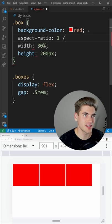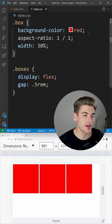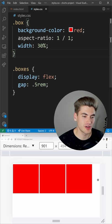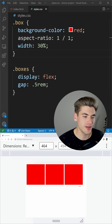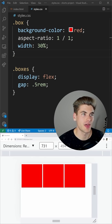We could set this to one to one, get rid of our height, and now you can see that this box is always going to be scaling to that 30% and the aspect ratio is being maintained with that number.